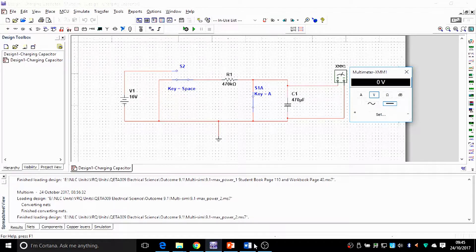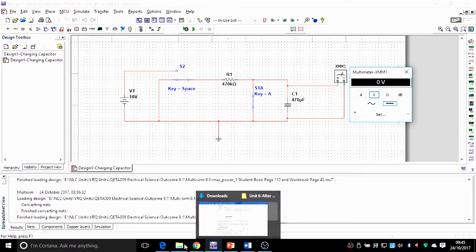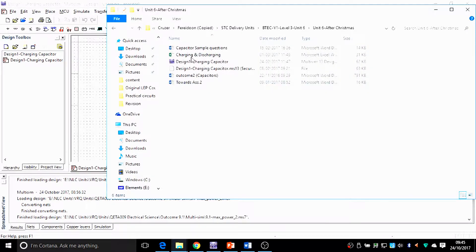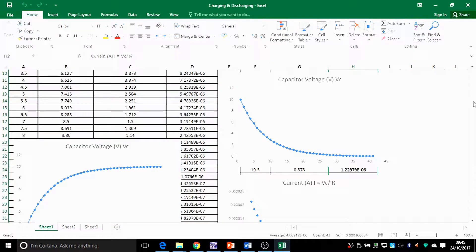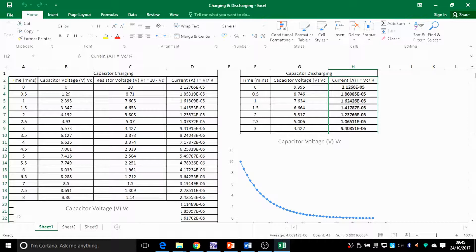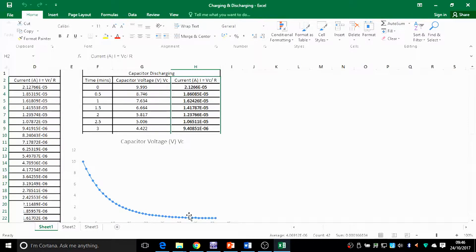What I want you to do is make a table like the one I've already done here — charging and discharging — on Excel. Go on Microsoft Excel and make a table with four columns for charging of the capacitor and three for discharging. Put in the first column your time in minutes. From zero, start every half a minute: half a minute, one minute, one and a half minutes, two minutes, and record your voltage of the capacitor in this column.